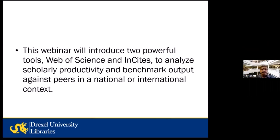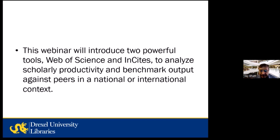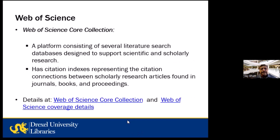This webinar will introduce two powerful tools — Web of Science and Insights — to analyze scholarly productivity and benchmark output against peers in a national or international context. There are going to be many slides in sequence, which will really help you get to know the different functionalities of Insights. Let's get started.